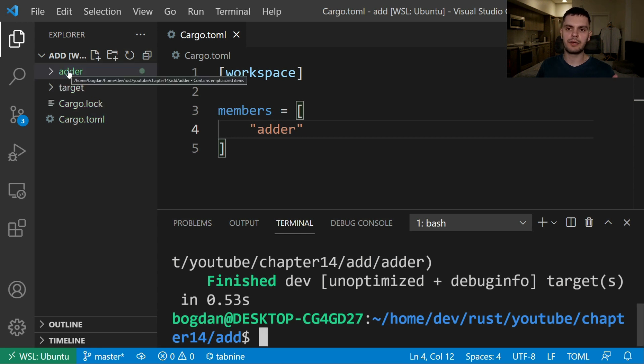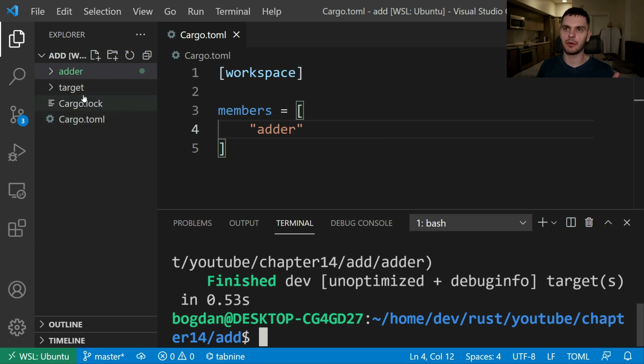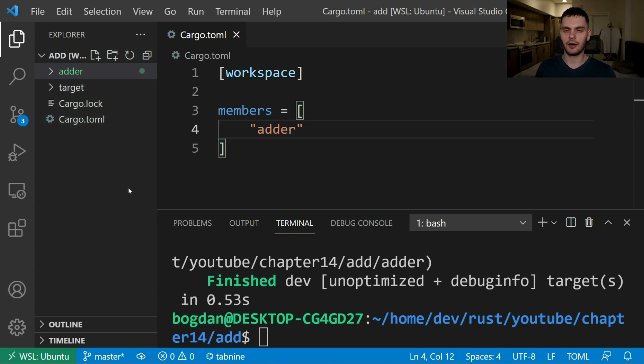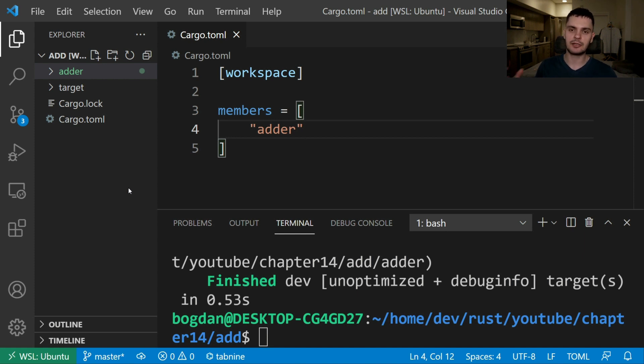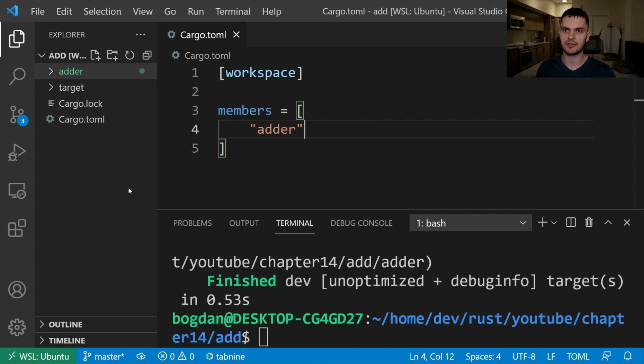Even if we run cargo build from the adder directory we would still see the output in the top level target directory. Cargo uses this structure because packages in a workspace are meant to depend on each other. If each package had its own target directory then when you would compile that package you would have to also compile all its dependencies. So this reduces the amount of recompilation you have to do.